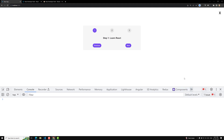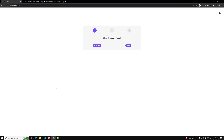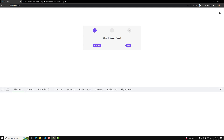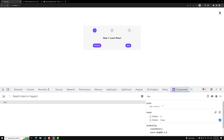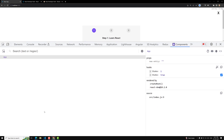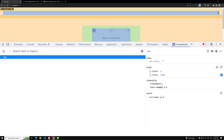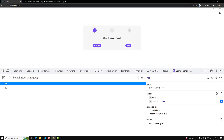You will be able to see two options: Components and Profiler. We'll look at the Profiler afterwards. First, let's see the Components tab. If I open inspect element, here we can see our components. Right now we have only one component, which is the App component.